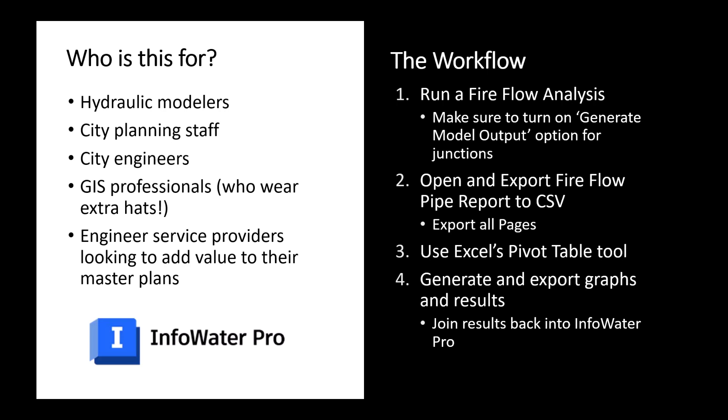Next, we're going to export that information to a CSV file. We're going to be sure to export all pages, and here's where we're going to generate tons of different information because we selected that generate model output. And then we're going to use Excel's pivot table tool to take all those fire flow simulations that we now have access to for every pipe within our network, and we are going to use that information to generate and export graphs and results. So once we have all this information in one place, we can sum the fire flow requirements on all different scenarios for a single pipe and compare its criticality to other pipes within our model.